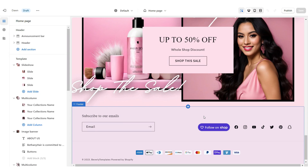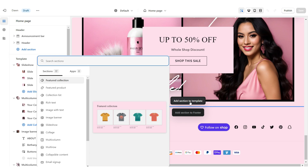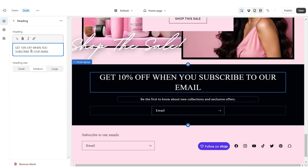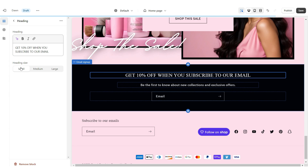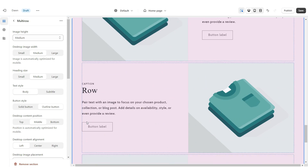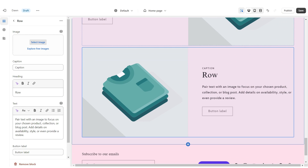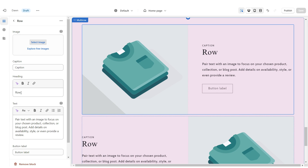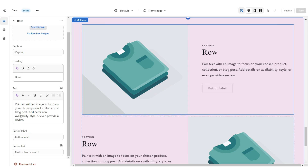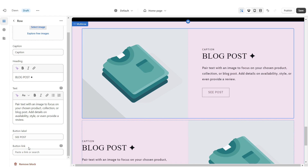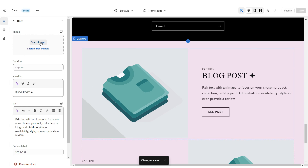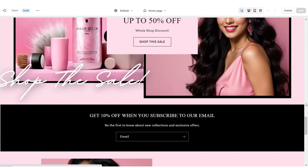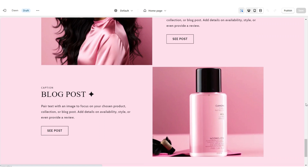Next, I'm going to show you how I added the email signup and blog post section. I'm just going to add an email signup, apply color scheme 2, retitle this section, and set the heading size to small. Next, I'm going to add a multi row. I'm going to remove the third row, but you can leave that in if you would like. When you click on a row, under heading you can type in the title of the blog post you'll be featuring, and put a mini description to match. Paste the link that leads straight to that blog post. Click select image and upload the pictures representing that blog post. That's how I added the email signup and blog post section.